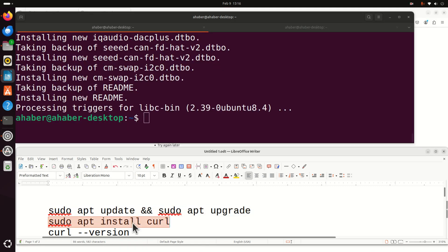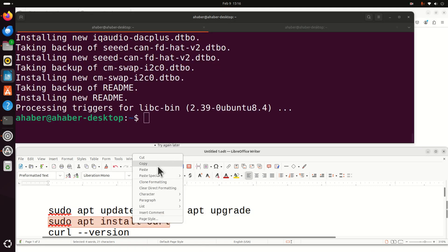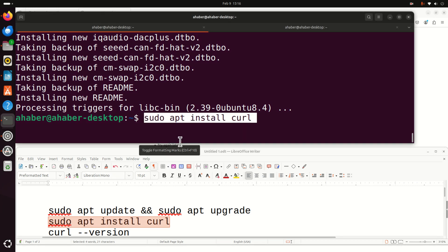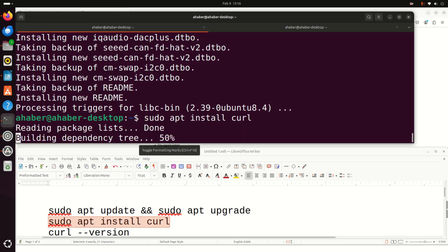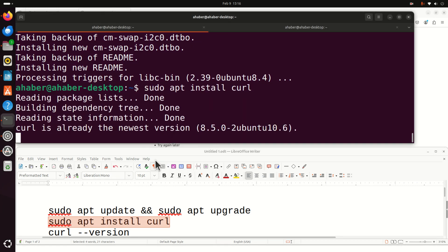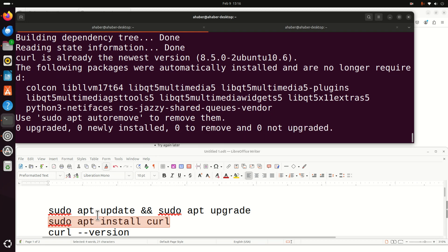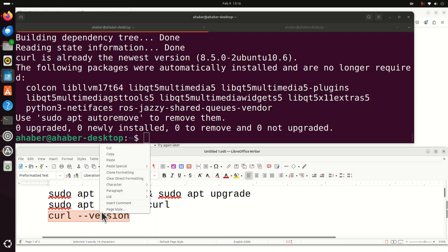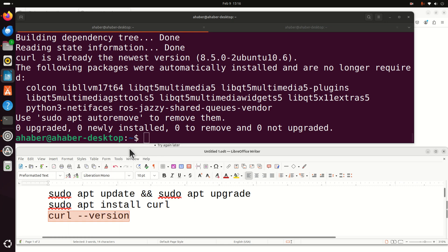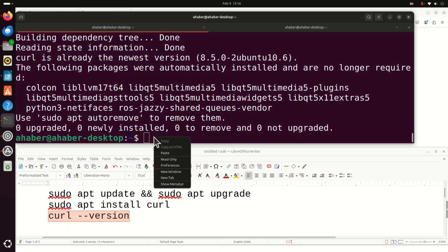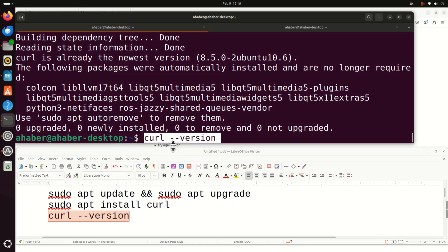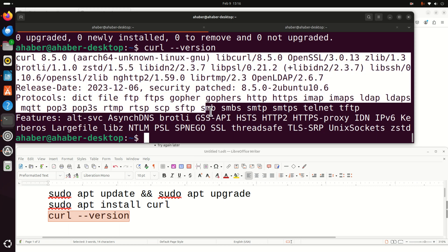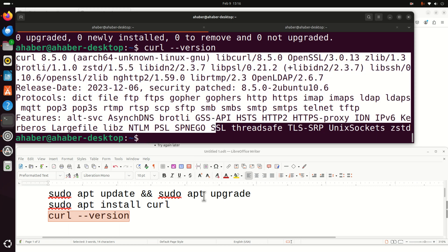Next we need to install curl. After installing curl, let's verify the curl version — just type this command and you should see the version output if curl is properly installed.